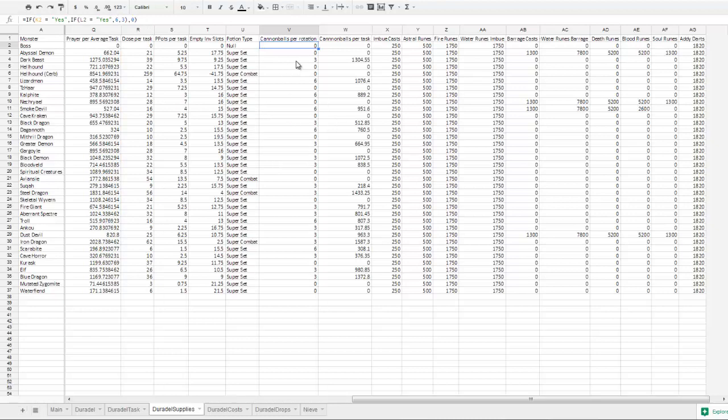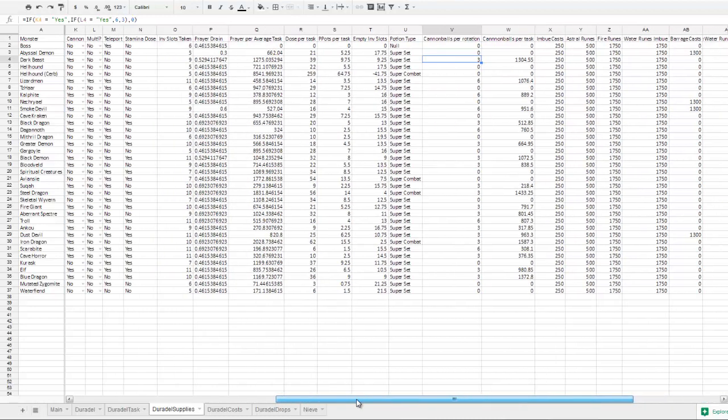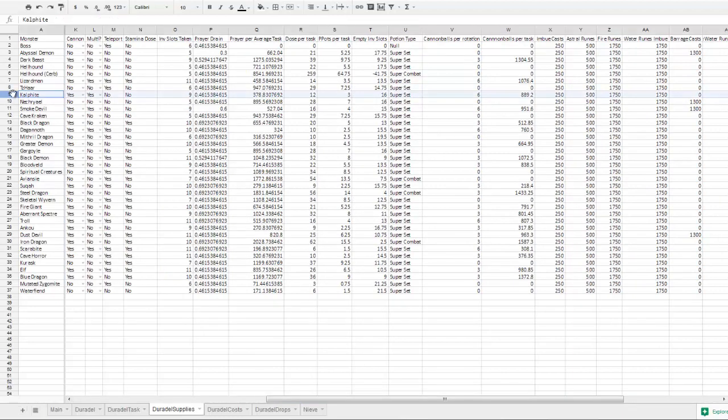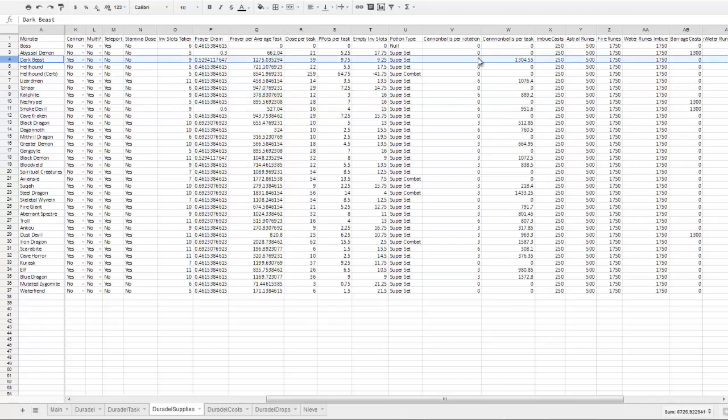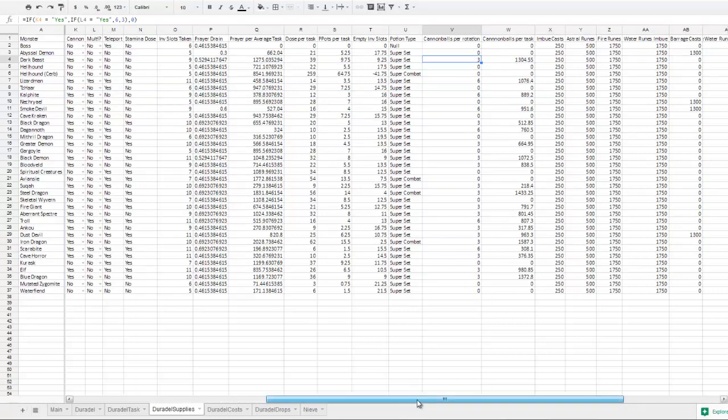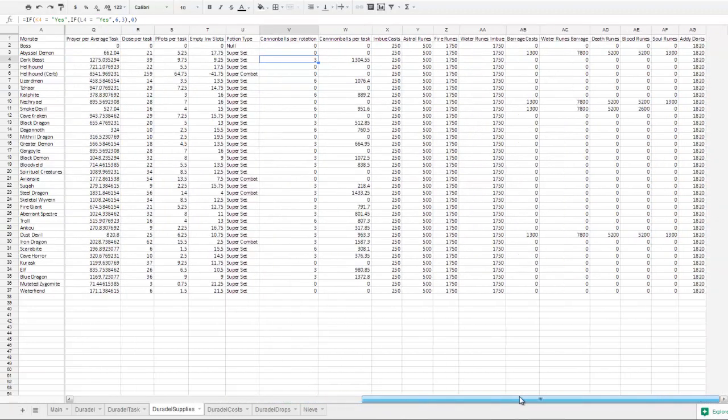Cannonballs per rotation is done on whether or not you're taking a cannon and whether or not it is multi-combat. The calculator assumes that if it is a multi-combat task—so for example, Kalphites is a multi-combat task—it uses six cannonballs per rotation, and there are eight stages in a rotation. And on a single combat task, it will use three cannonballs per rotation rather than six. This is a fairly ugly assumption, but it was the best way I could think of to get it to work neatly.